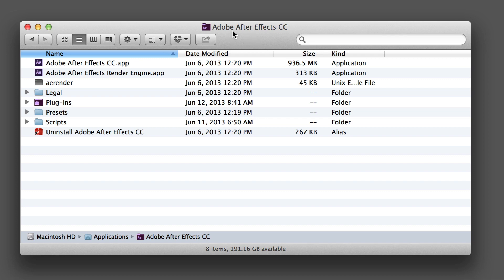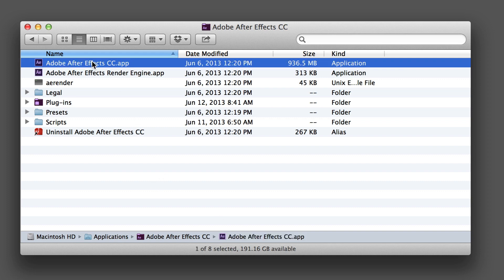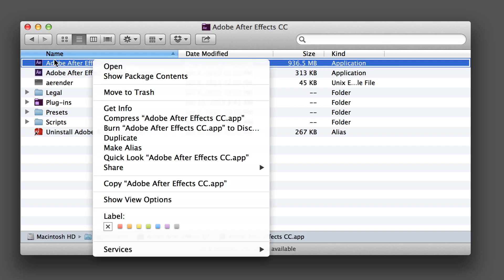Go to your Adobe After Effects folder, whatever version you might be running. In this case, this is the new CC version which is in Applications, Adobe After Effects CC.